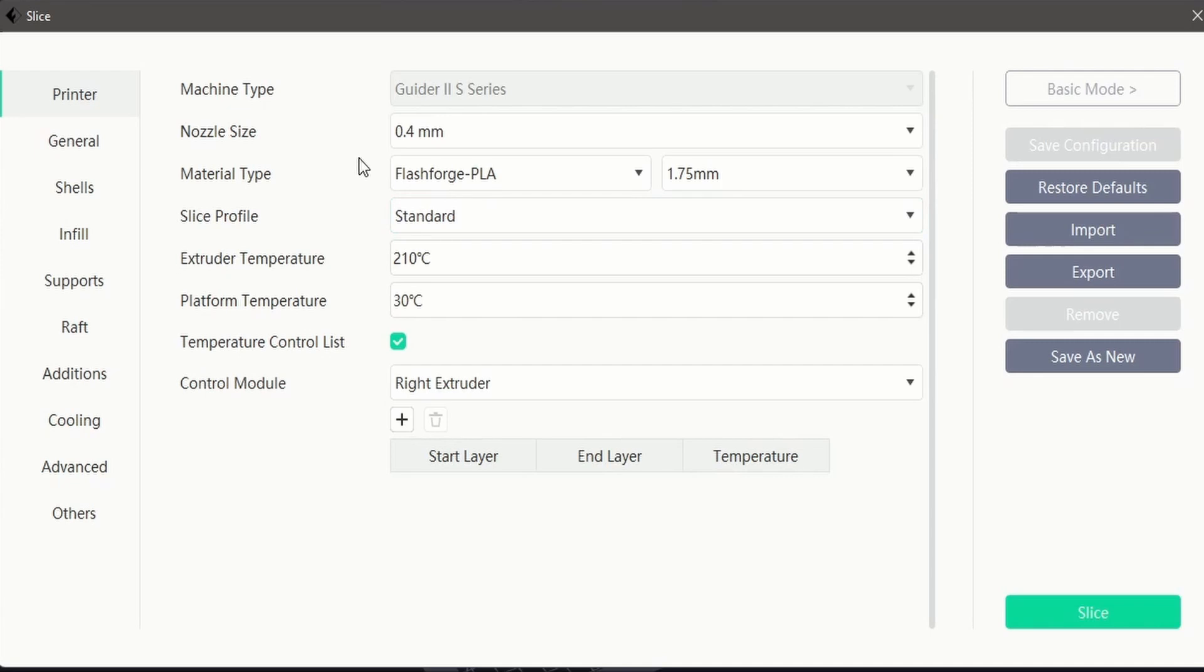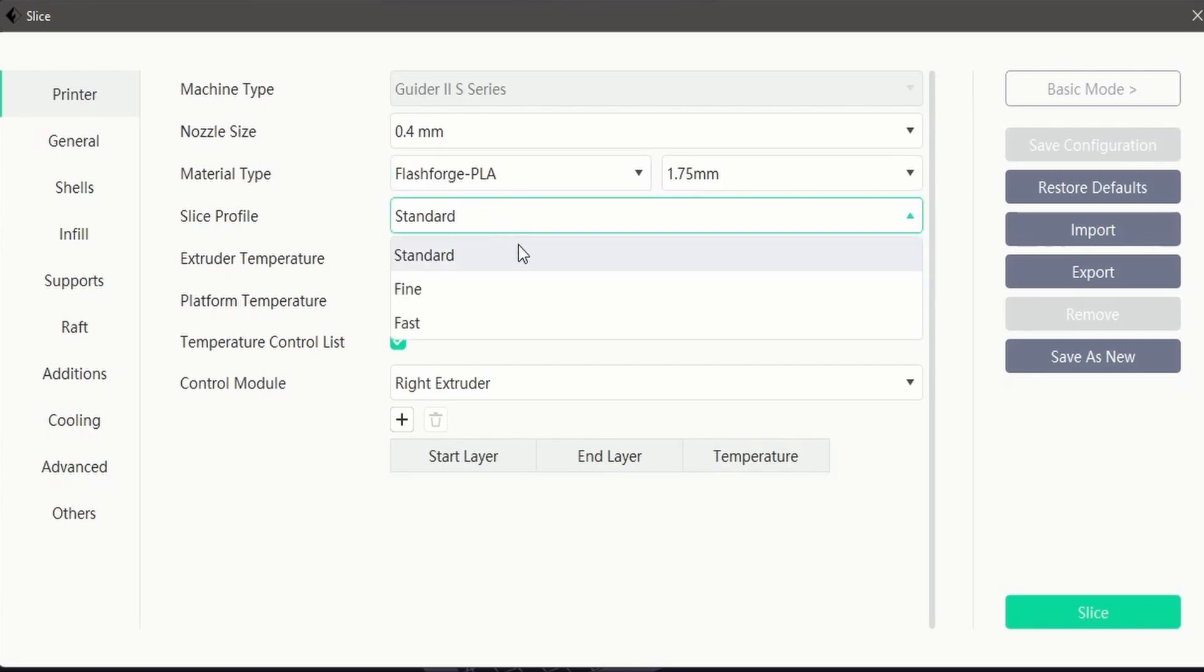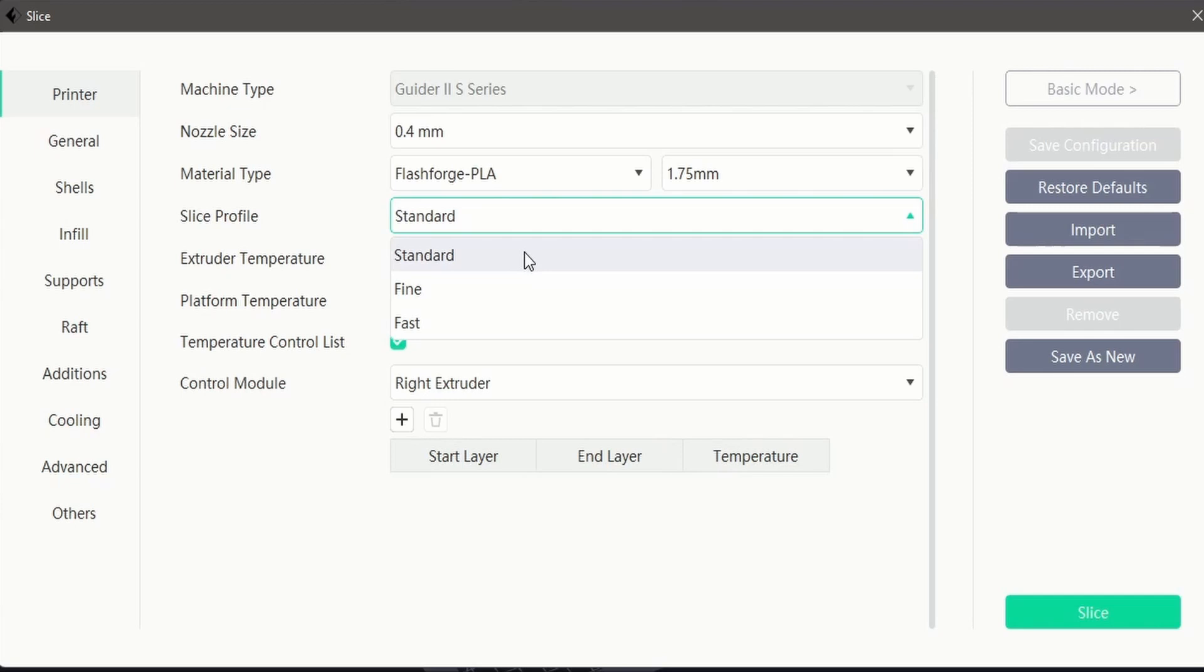The next drop-down lets you select a slice profile which will give you the choice between high levels of detail, faster print times, or standard settings. The standard profile offers a good compromise between quality and print times.